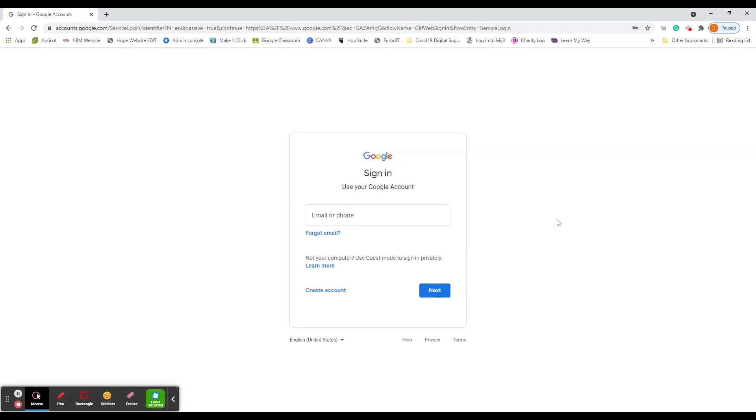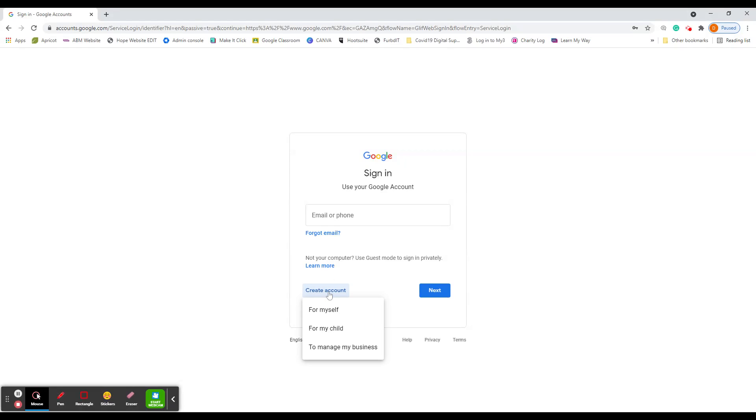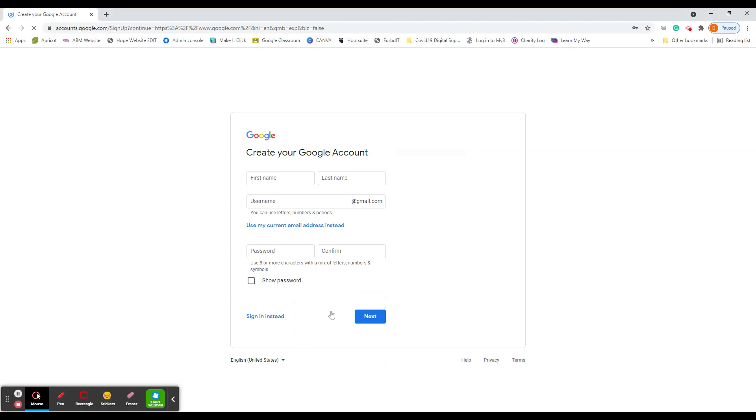Then we come to the sign in screen. Obviously if you've got a Google account, you could sign in there and then you would access your Google account. If you don't have one, like we're looking at this video, we left click on create account for myself.